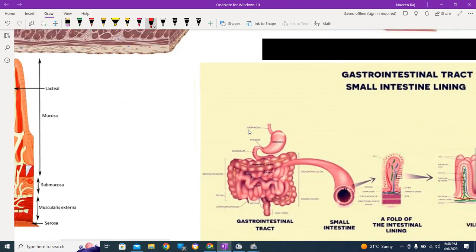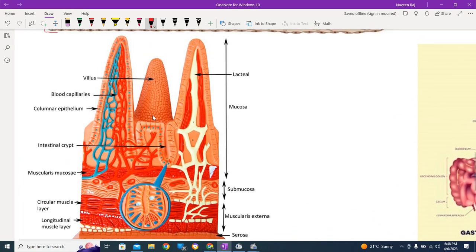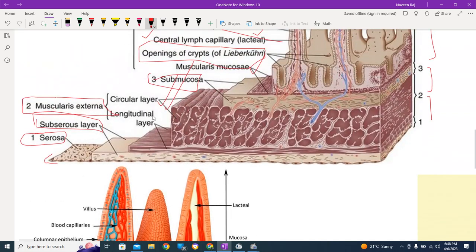Moving forward, looking at a more elaborated structure — the villi also contain a gland termed the crypts of Lieberkühn, which has a very important function we will discuss in a dedicated video. Additionally, within the layers there is a gland named Brunner's gland, which is present in the submucosa, but its opening is in the mucosa. We will discuss both of these glands in the next video.